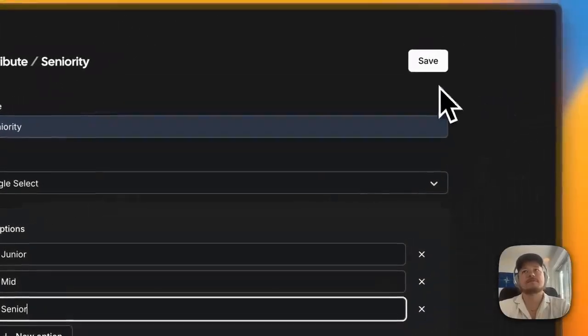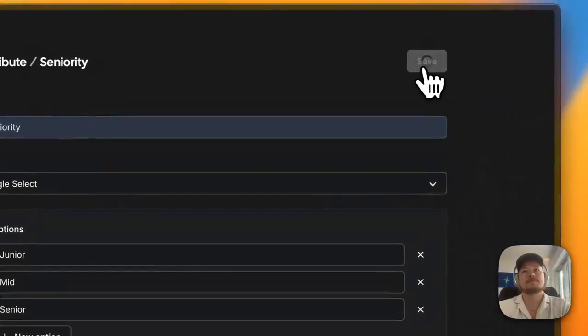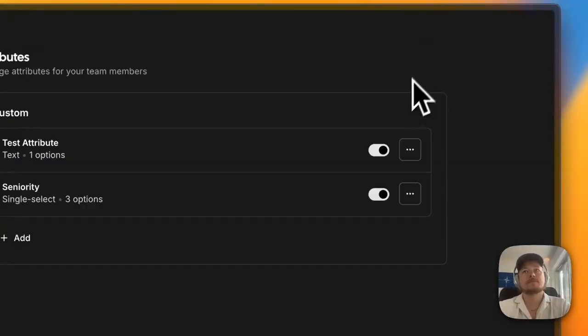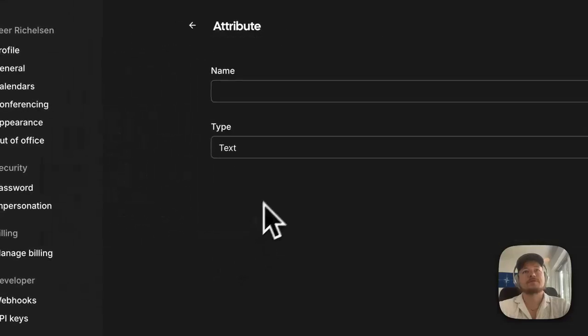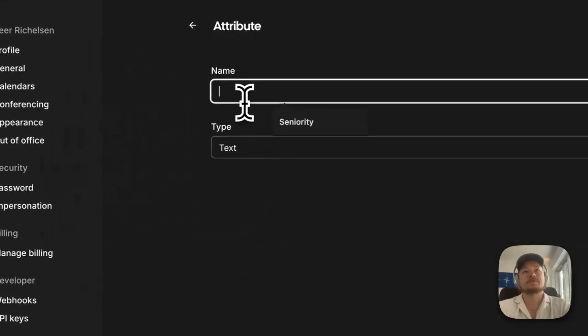And then we save this, and then bam, now you have your seniority. Let's do another one, let's do territory.